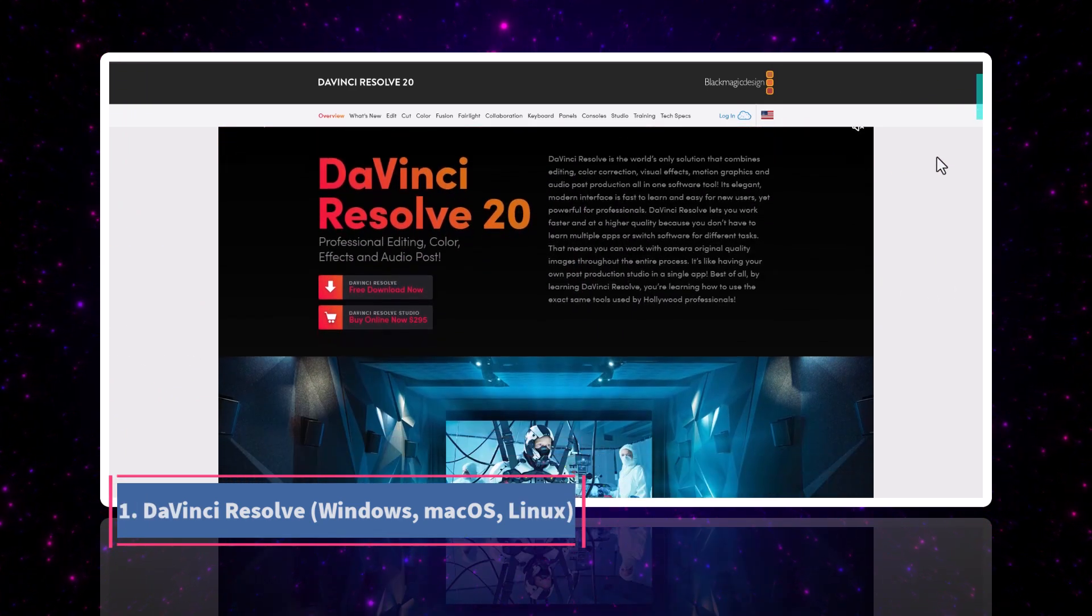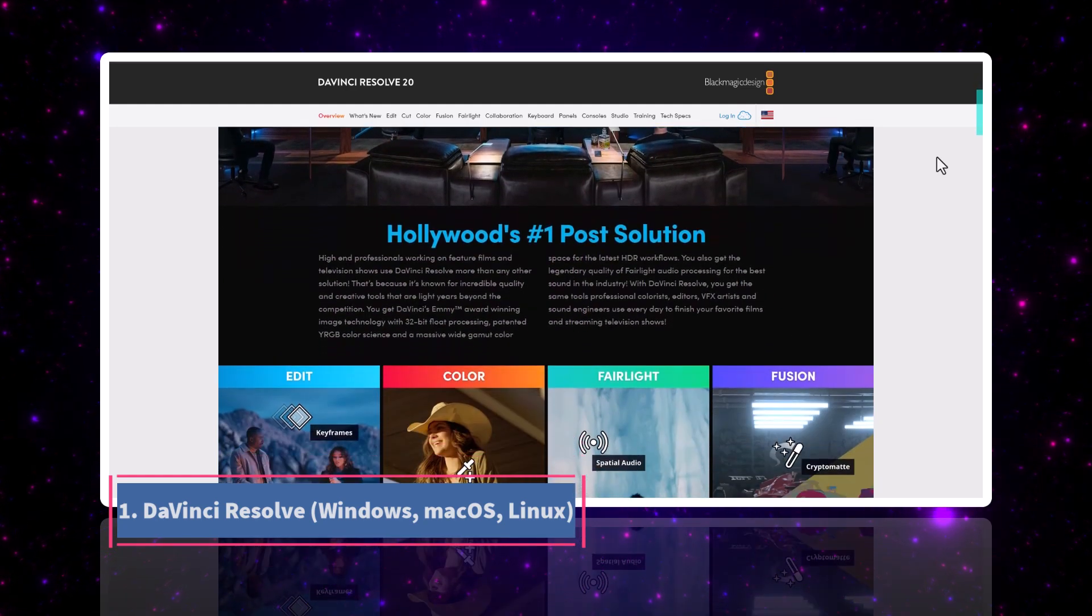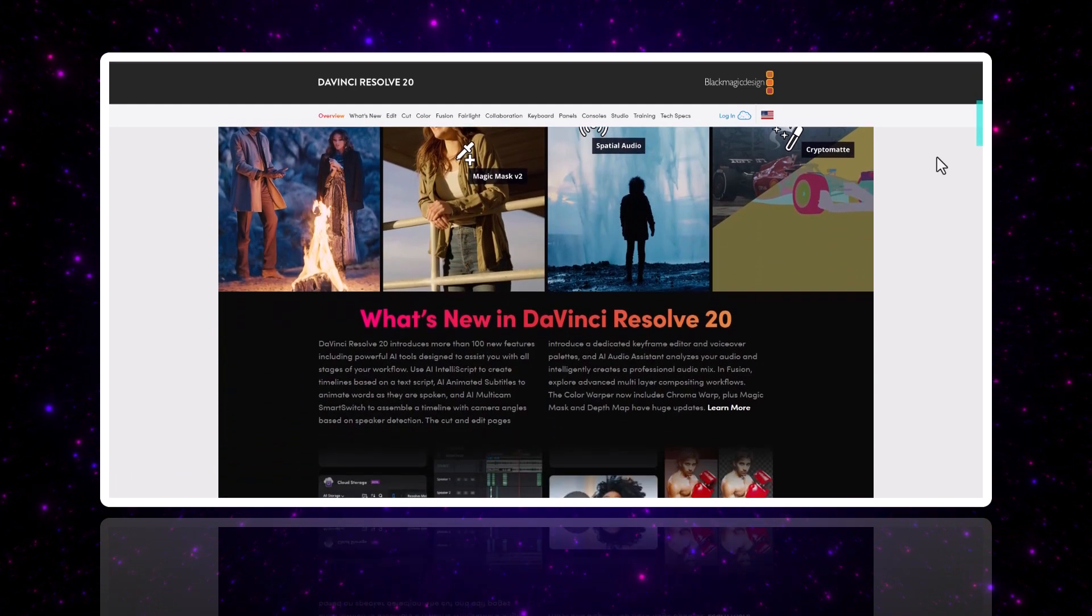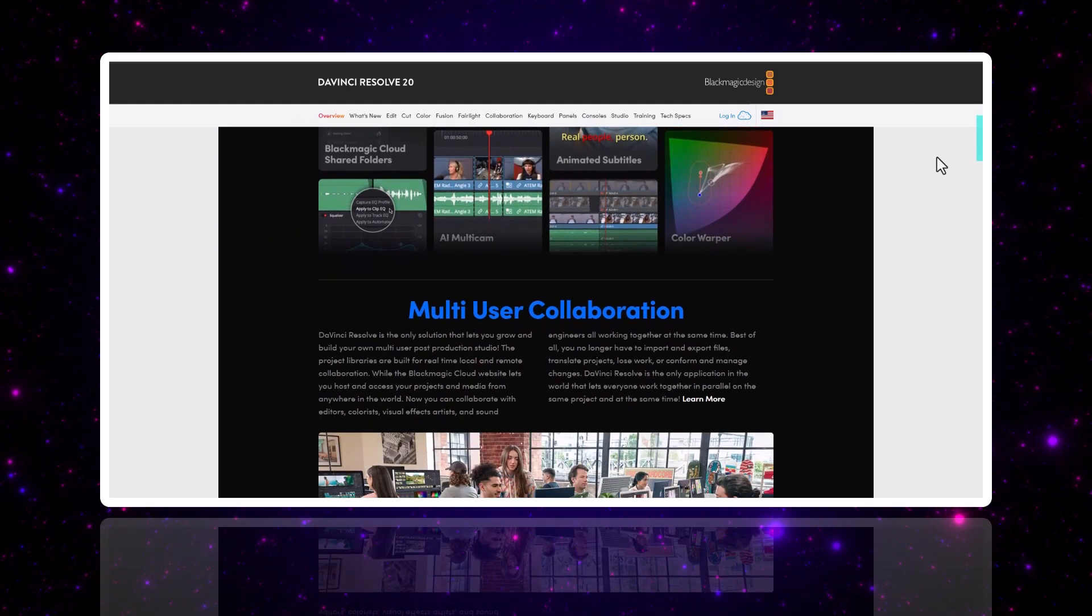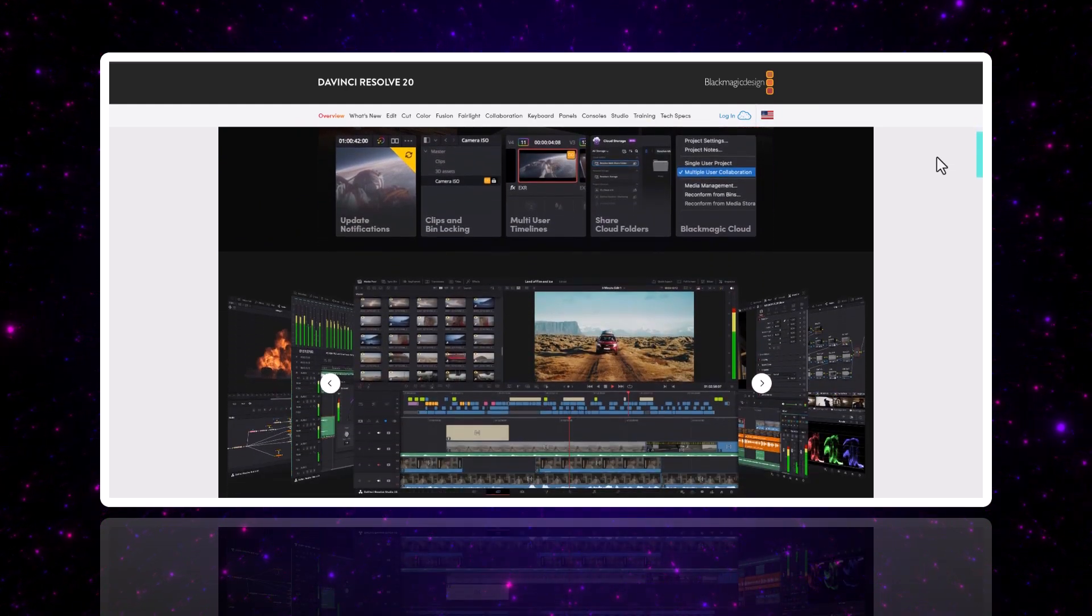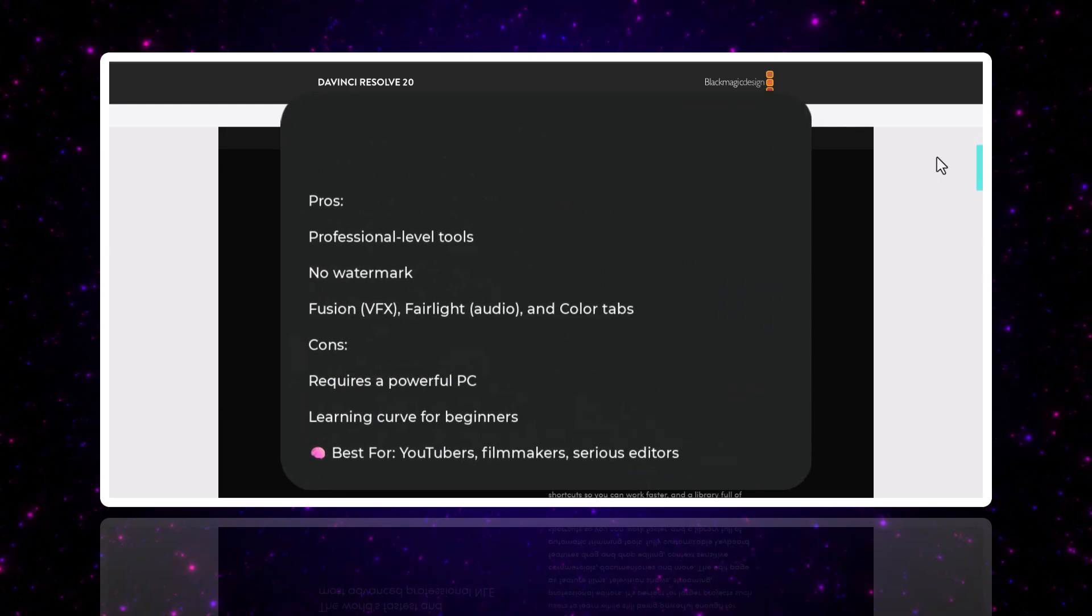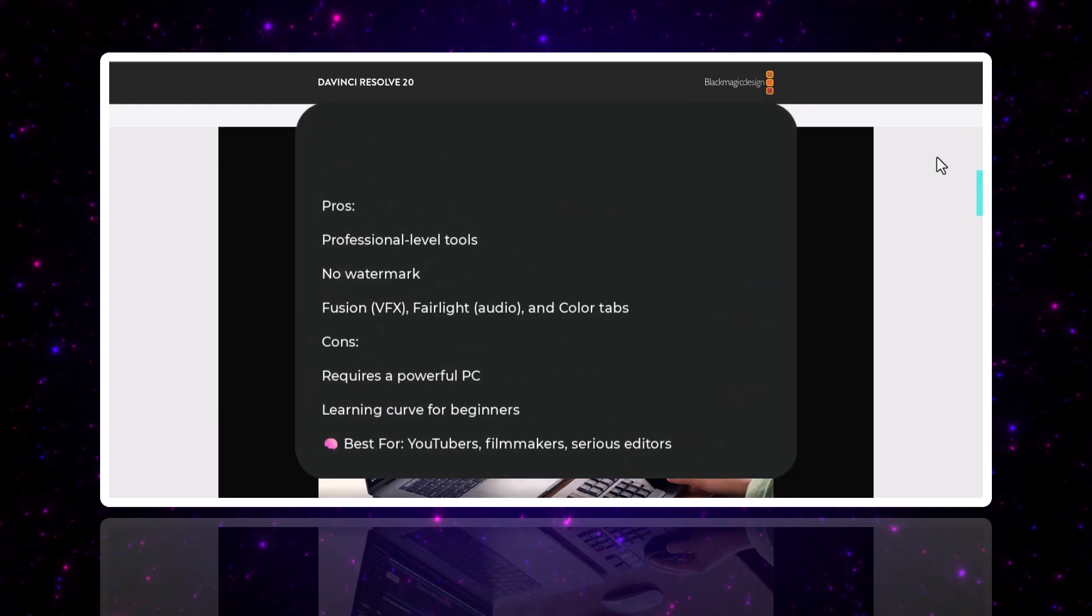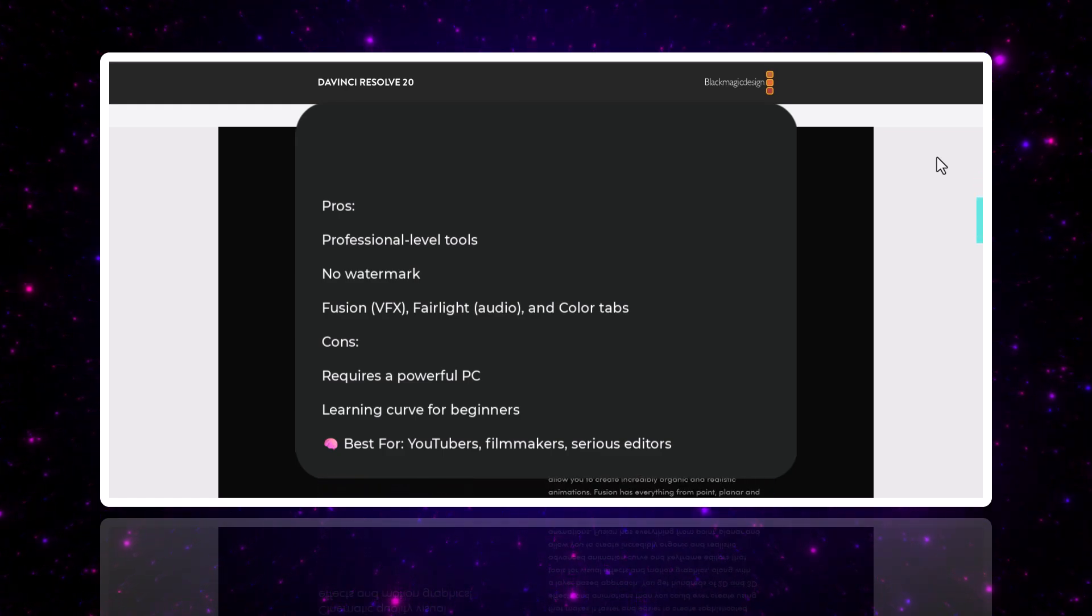First up is DaVinci Resolve. This is the editor used in actual movies and Netflix shows. You get high-end tools like multi-track editing, color correction, audio mixing, visual effects, and more. And yes, it's completely free with no watermarks.